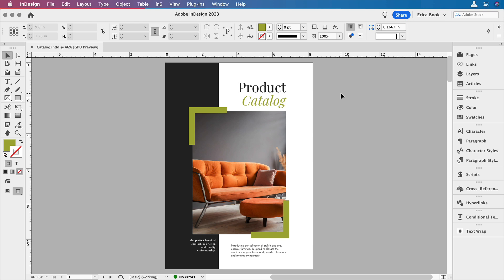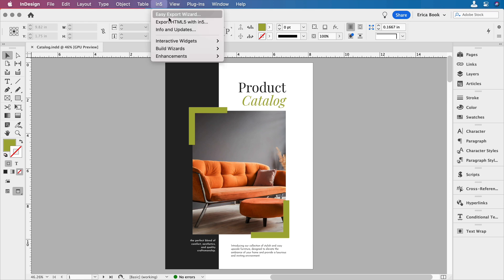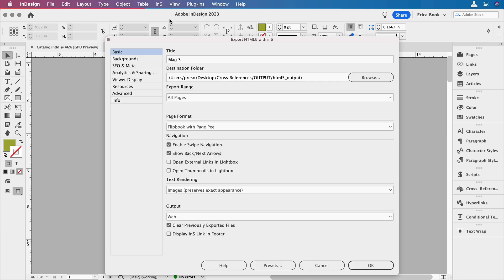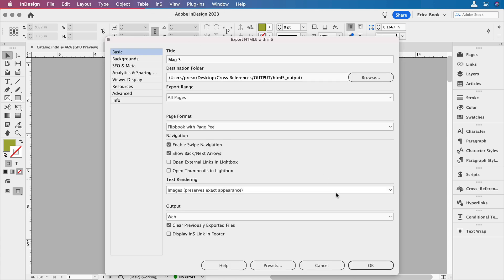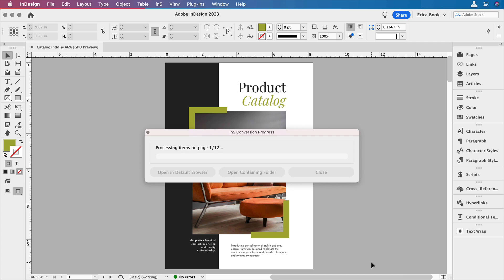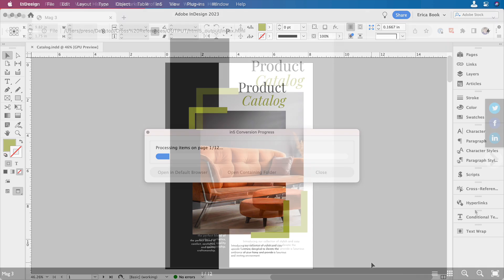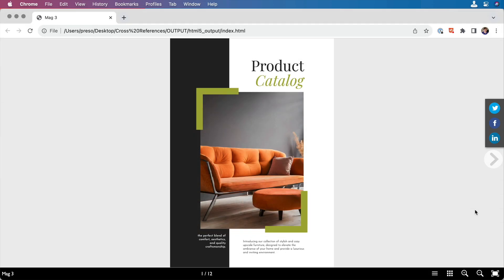All right, now we're ready to export this to In5. Go ahead and save it and then we'll choose In5, export HTML with In5. We'll set the settings that we need. I'm going to make a flip book with this. We'll say OK.